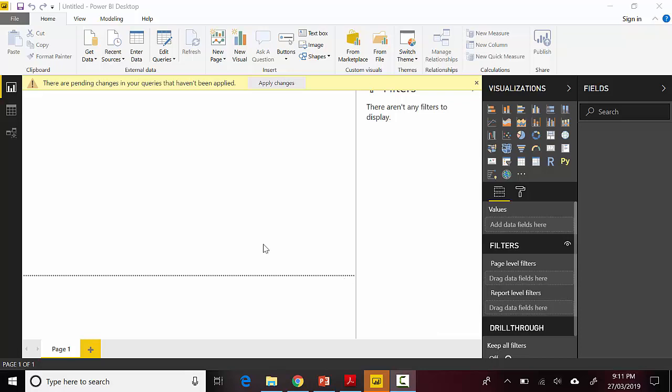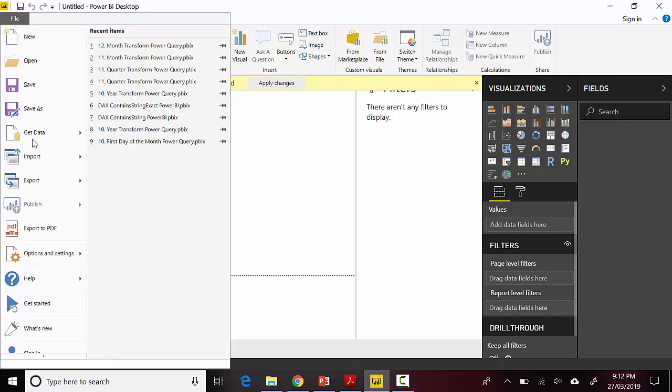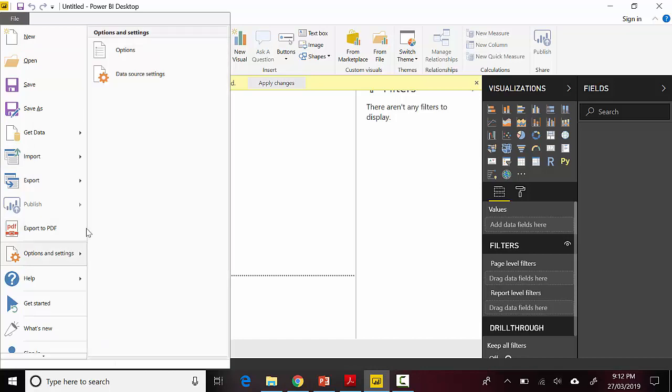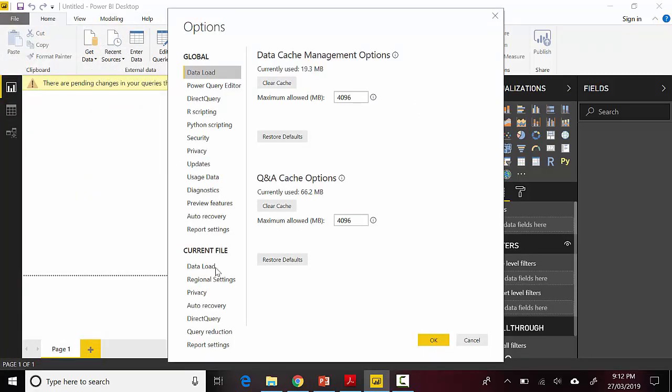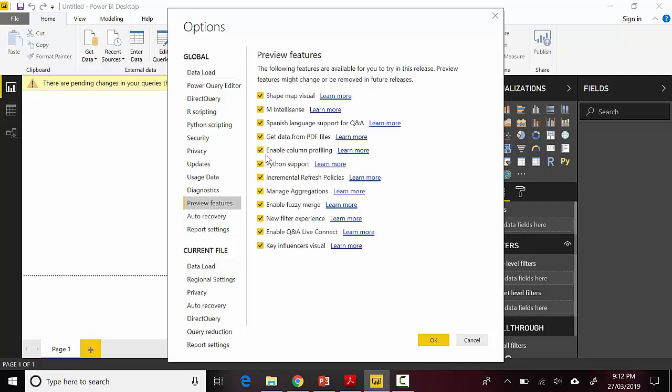If you've got the Power BI Desktop open, you go to File, then Options and Settings, Options. Then you go to Preview Features and you need to enable get data from PDF file. I've already got it enabled, so I'll click OK.